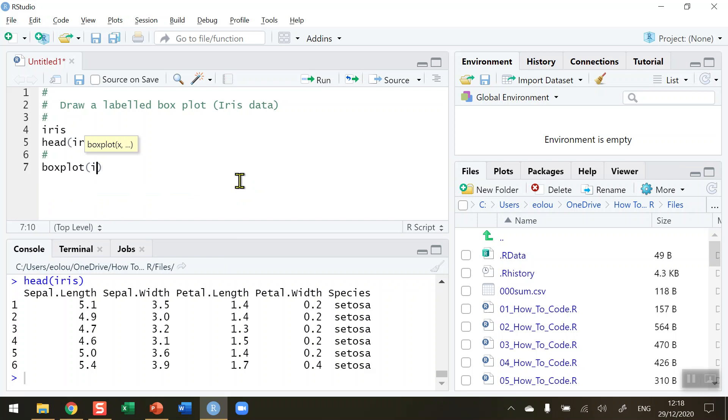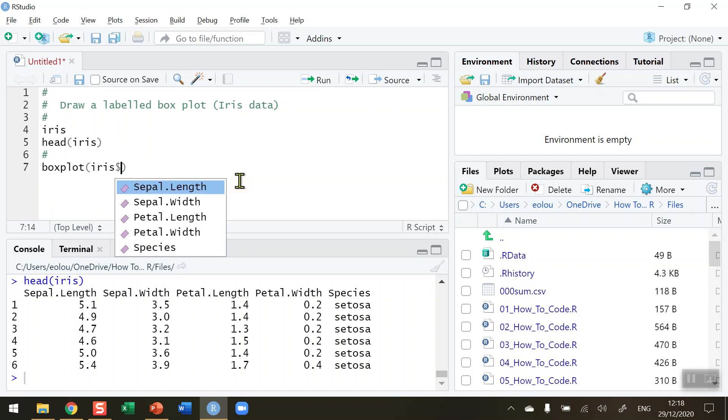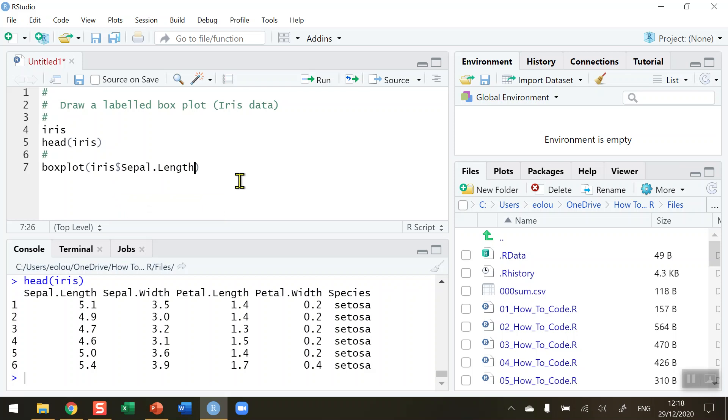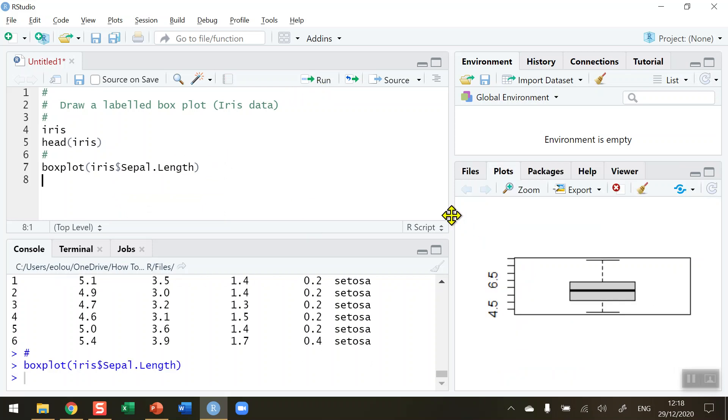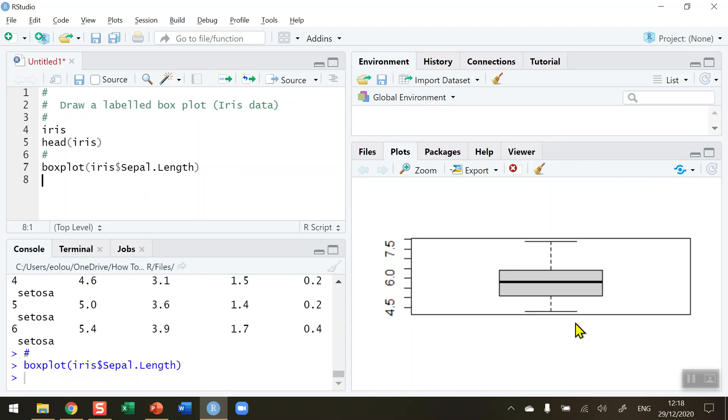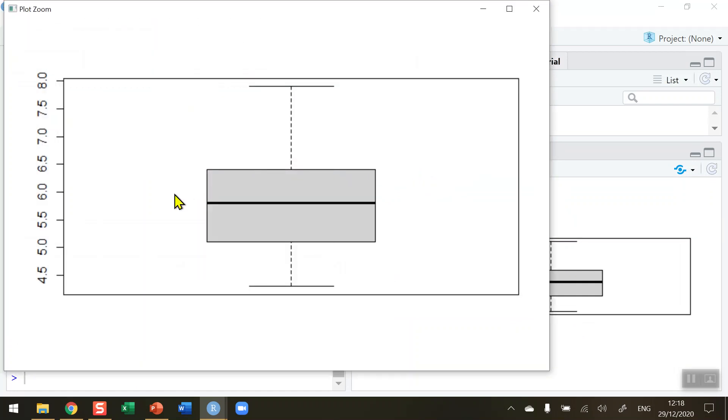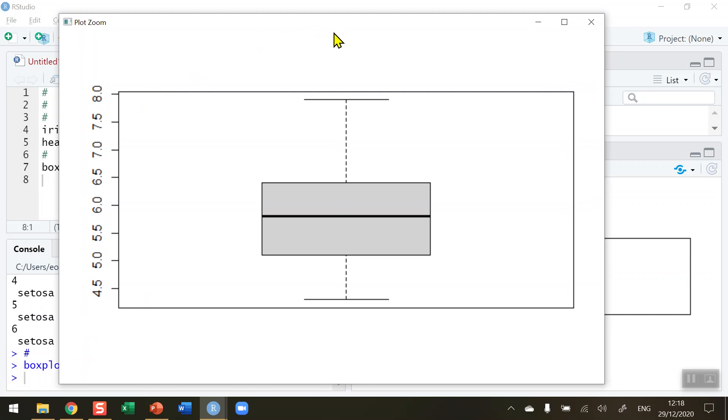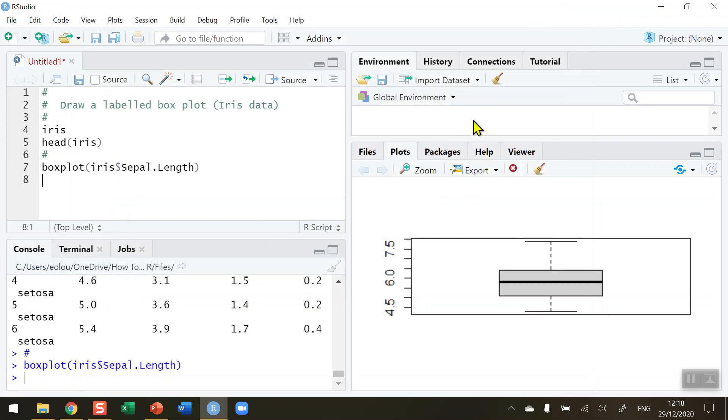I'm going to pull out the iris dollar sign sepal.length. When I run this function we can see on our right hand side that we get a boxplot. Let me zoom in using R studio's inbuilt zoom function. We can see that we get a nice boxplot, very evenly distributed, with our upper and lower boundaries, our middle quadrants with a dark line representing our median. We don't have anything listed on the x axis and the y axis has numbers but doesn't have any labels. So it's very simple to draw a boxplot but adding in labels is something a little bit different.